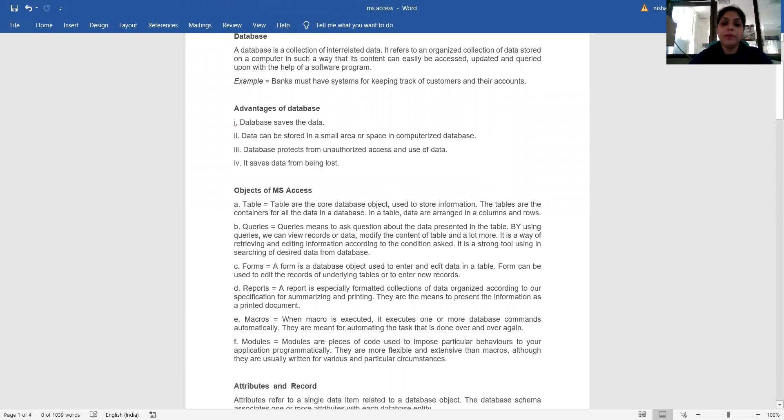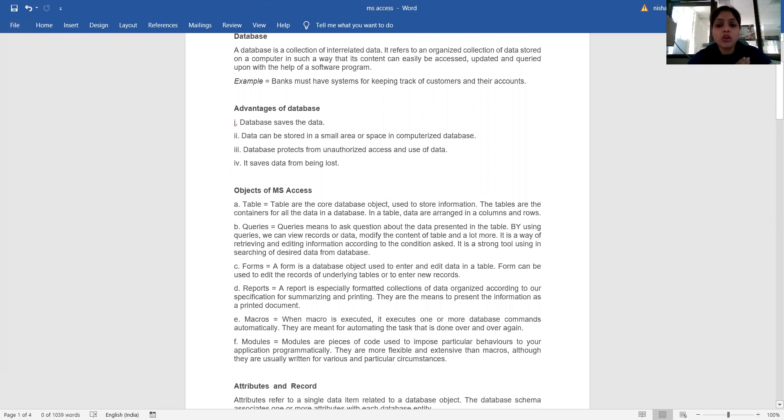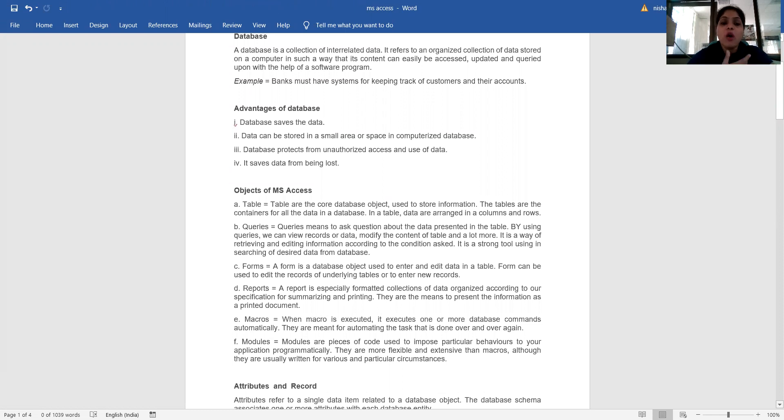Queries means to ask questions about the data presented in the table. By using queries, we can view records of data, modify the content of tables, and a lot more. It is a way to retrieve and edit information according to the conditions asked. It is a strong tool for searching desired data from the database.